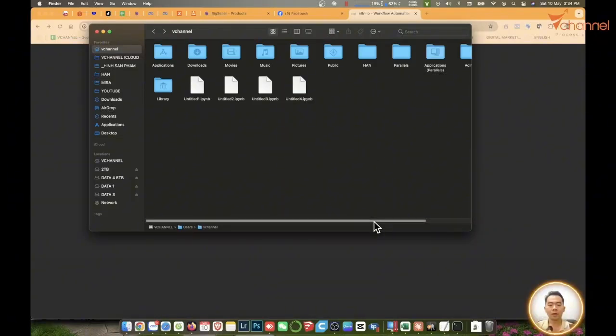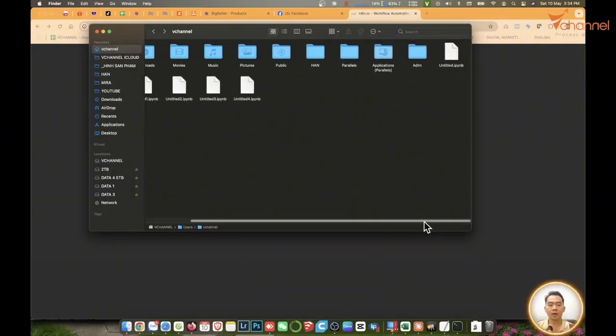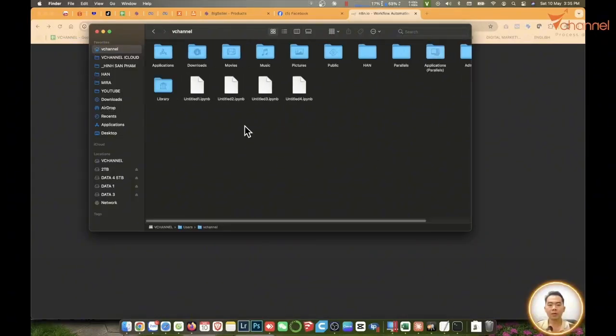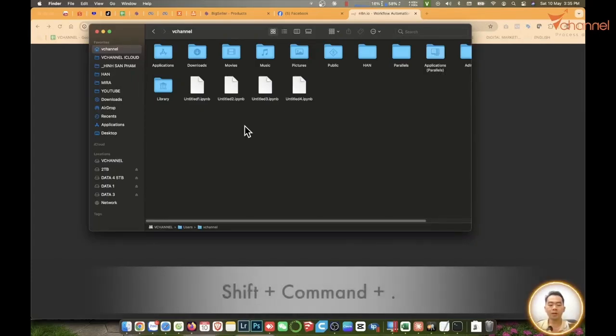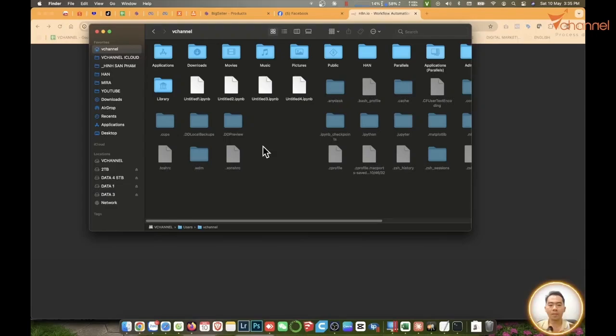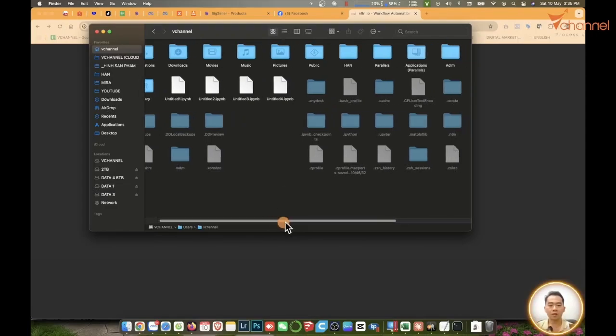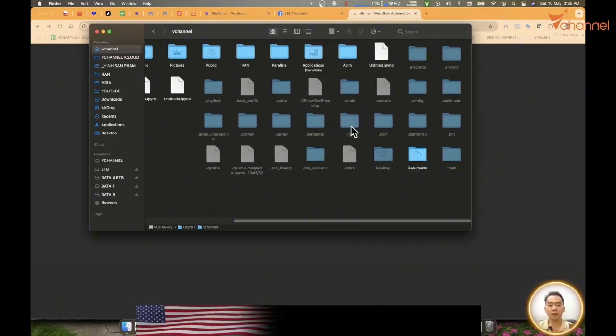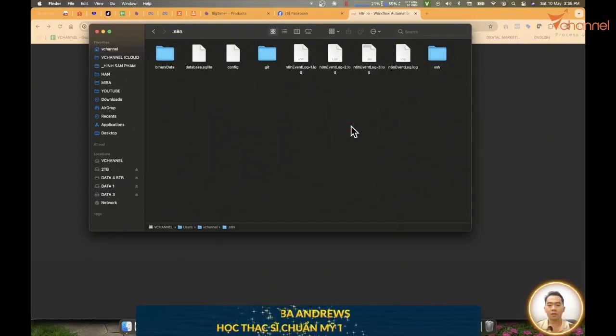The N8N folder is in here, but it's hidden. Now we're going to bring it up again by pressing the Shift, Command, and dot key combination. This .n8n folder here - we open it up.